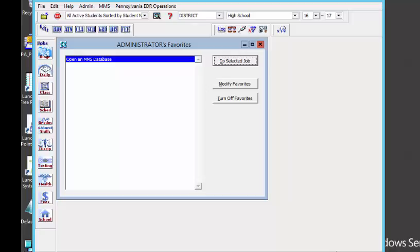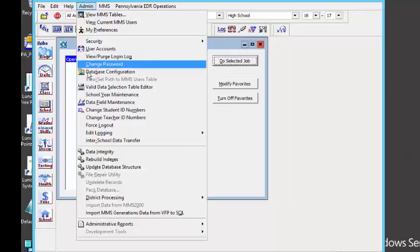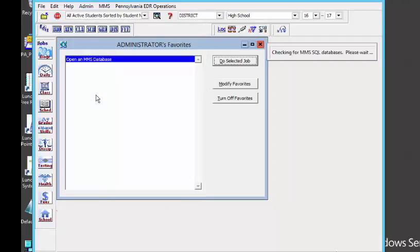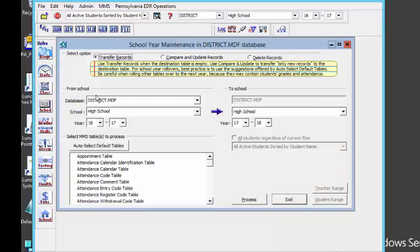I am in my MMS Generations and creating a new school year is done in Generations. To do this, you need to have access to the admin menu, and we are going to go to School Year Maintenance. We do have a tech byte on running this specific operation as well as an entire webinar on getting ready for the new school year, so we are not going to go into a lot of detail on this, but I do need to create my new school year.